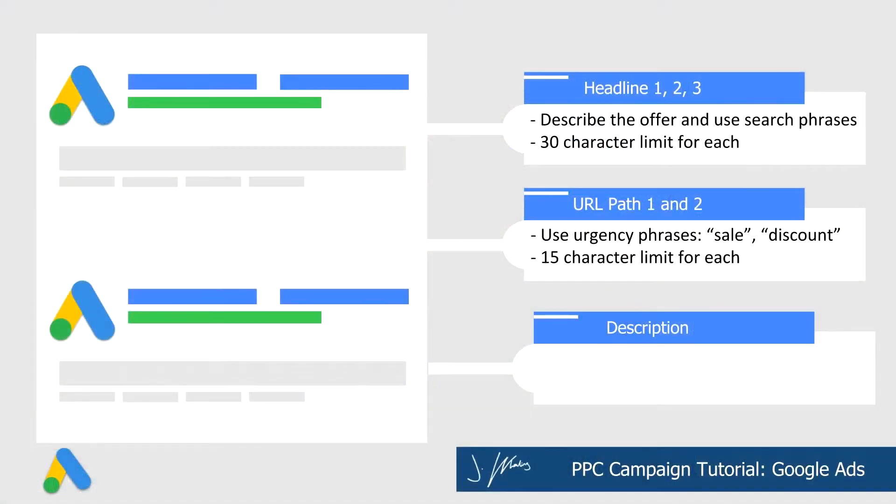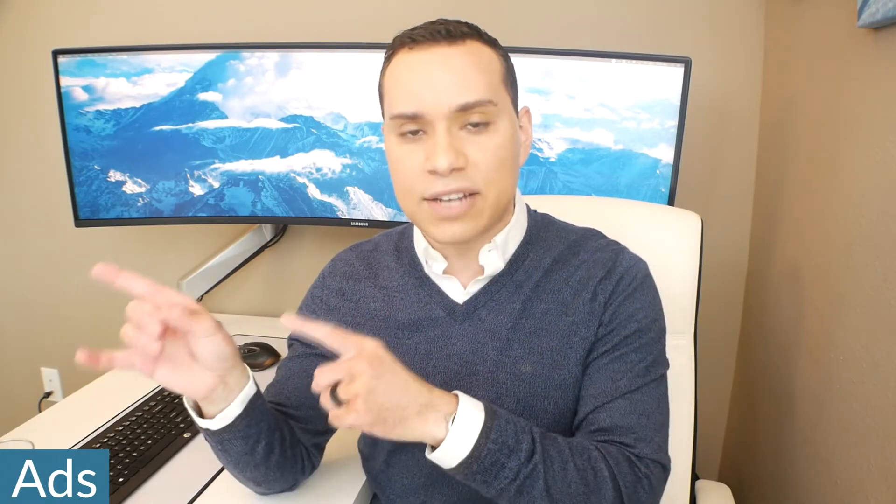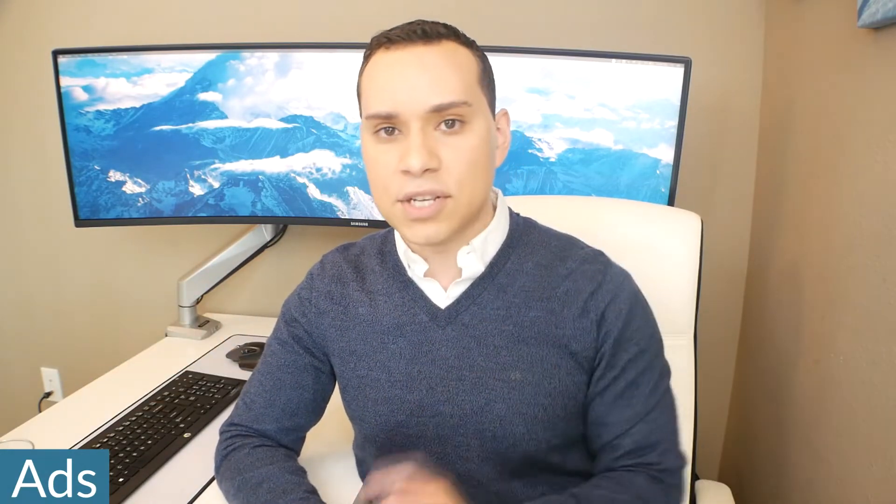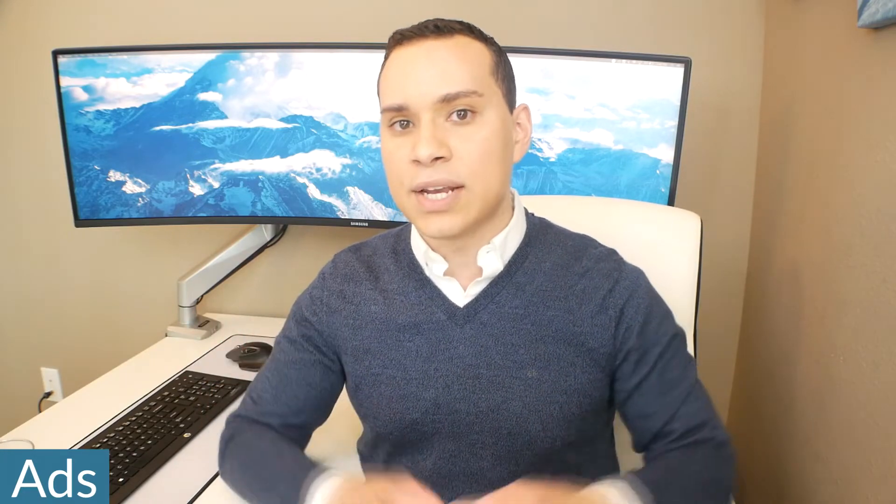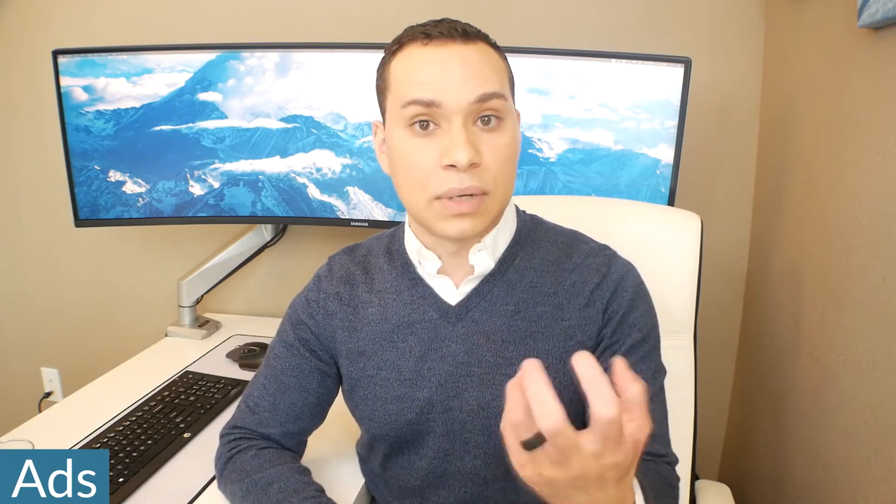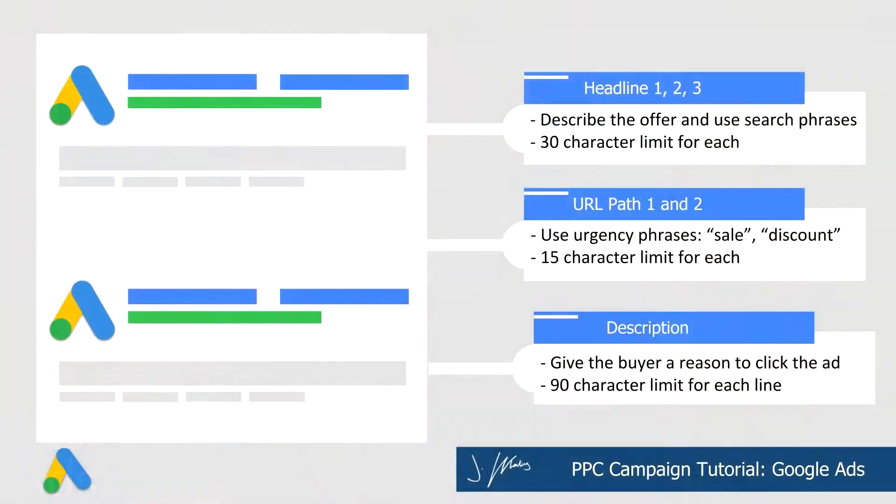Then in your URL paths, something that's really cool that you can do is you can use phrases like limited time, sale or discount or book now, even if it's not your exact URL. So it's a great way to use that limited ad real estate to really get people to click. And finally, you have 90 characters in your description. And this should just reinforce everything that you've done in the headline.